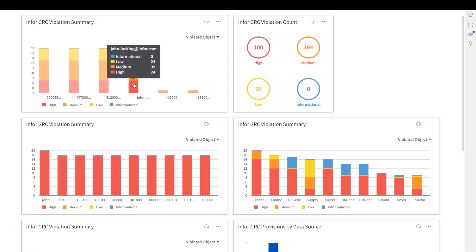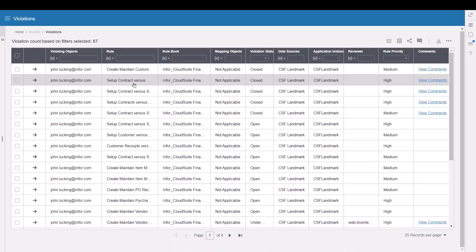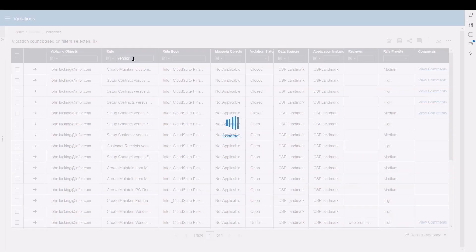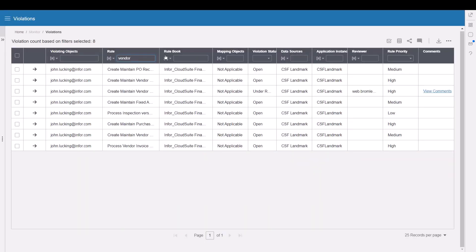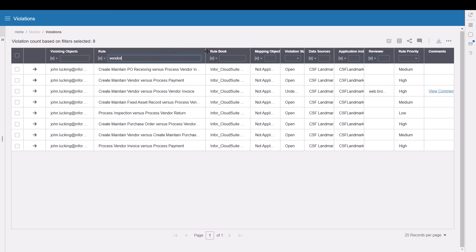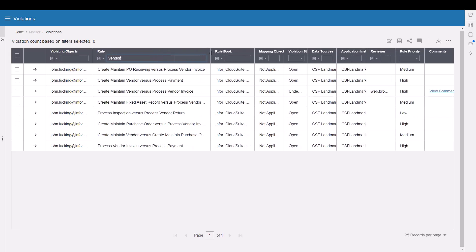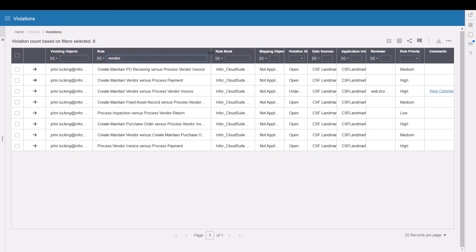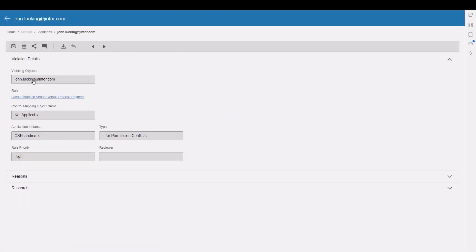And as we drill in on John to manage his access, perhaps Pam wants to filter on just those rules that relate to creating or maintaining a vendor. Notice that John's got access here to create a vendor and process that payment.